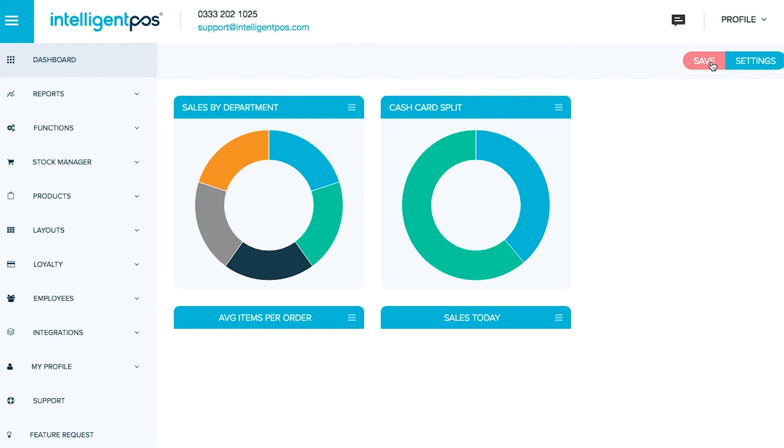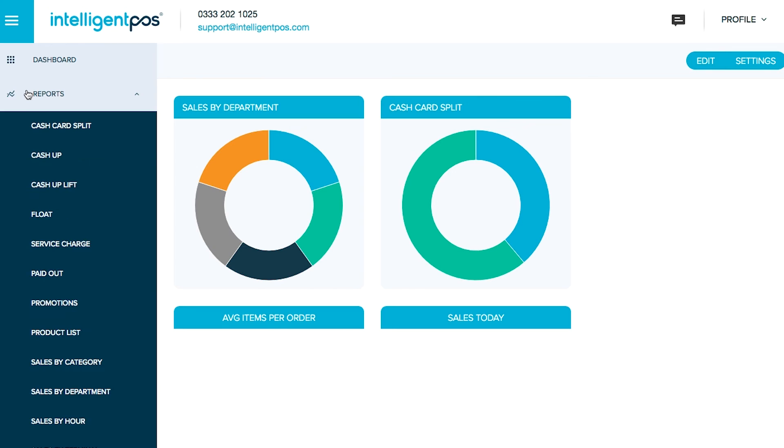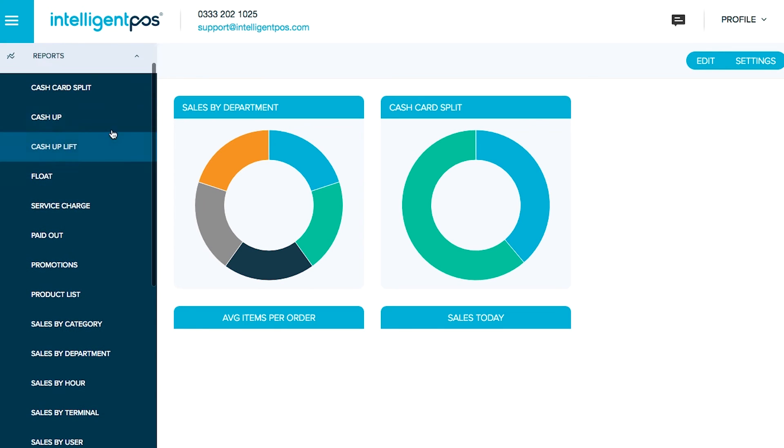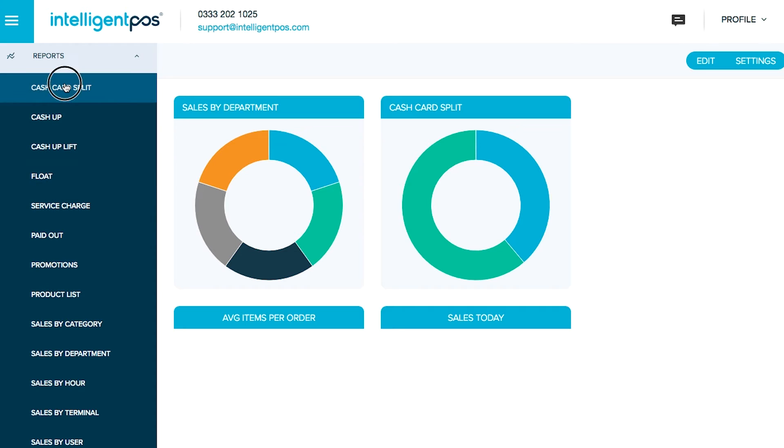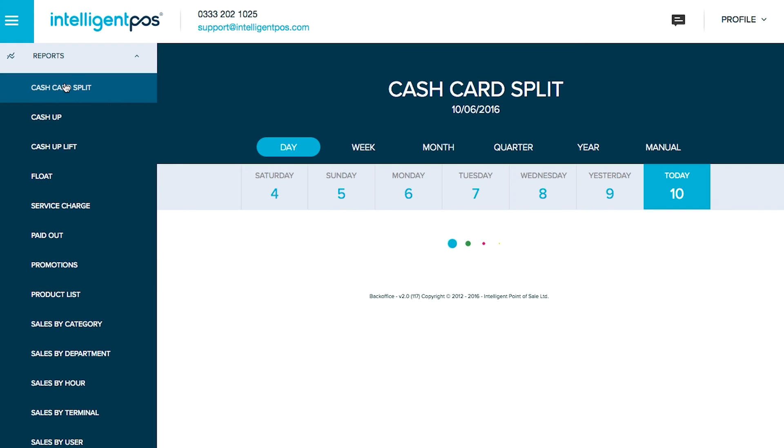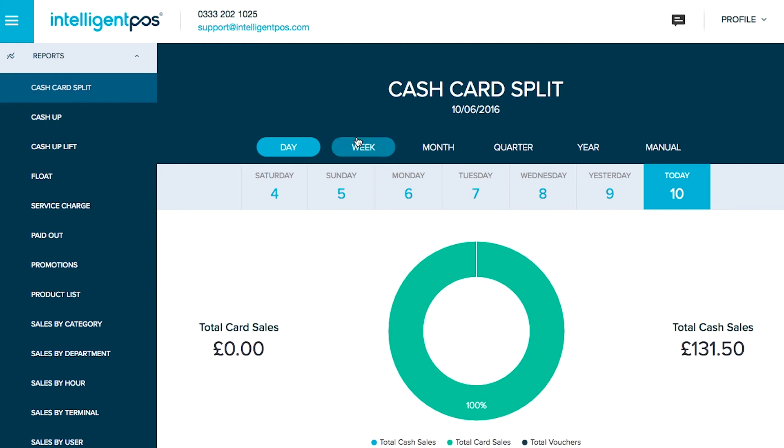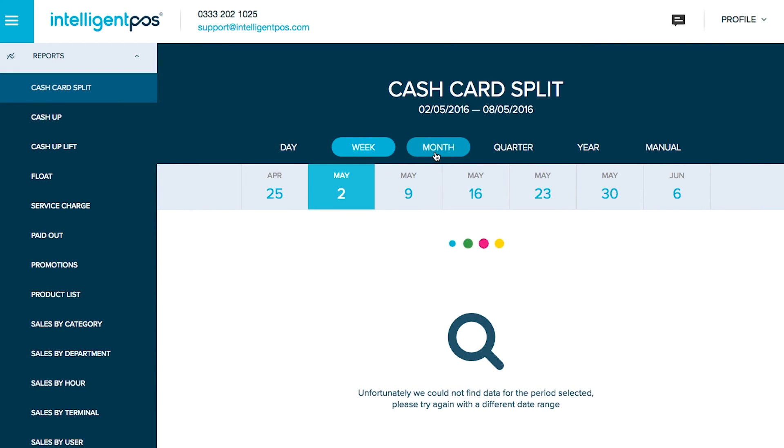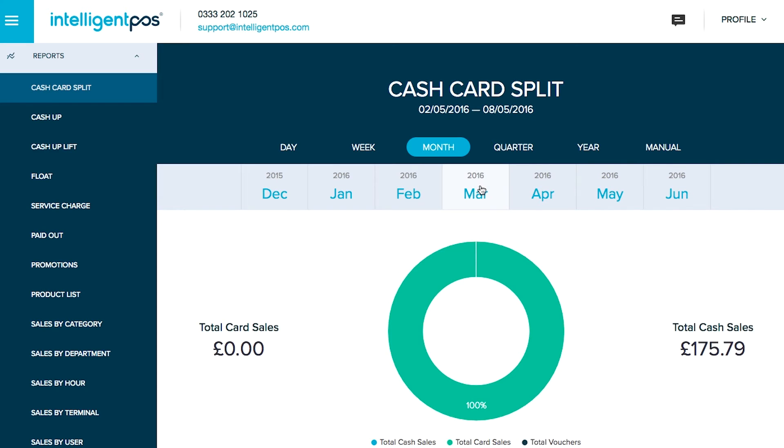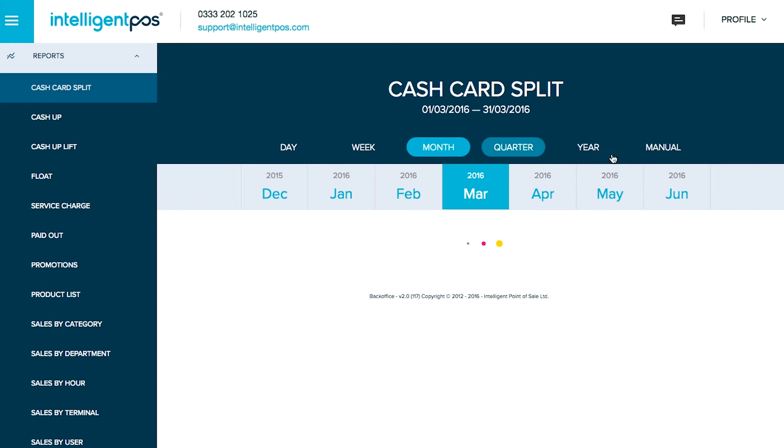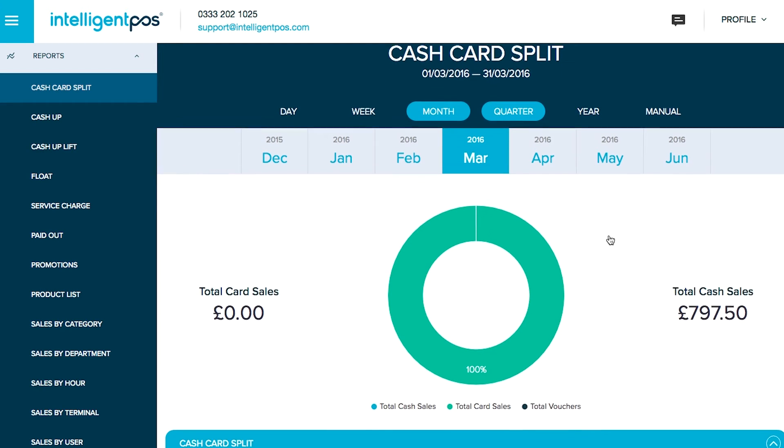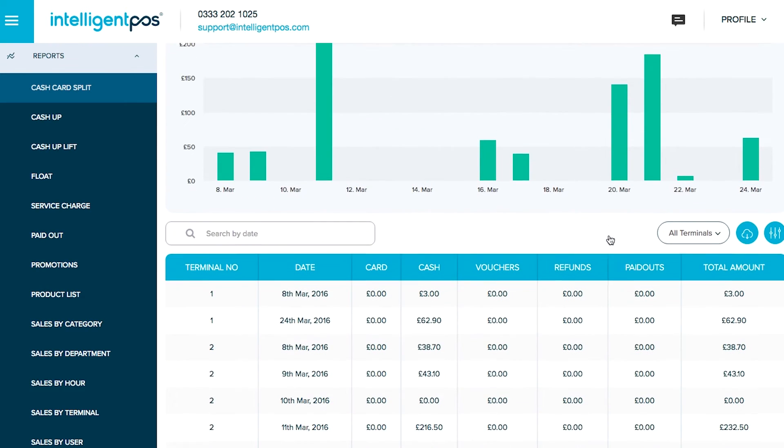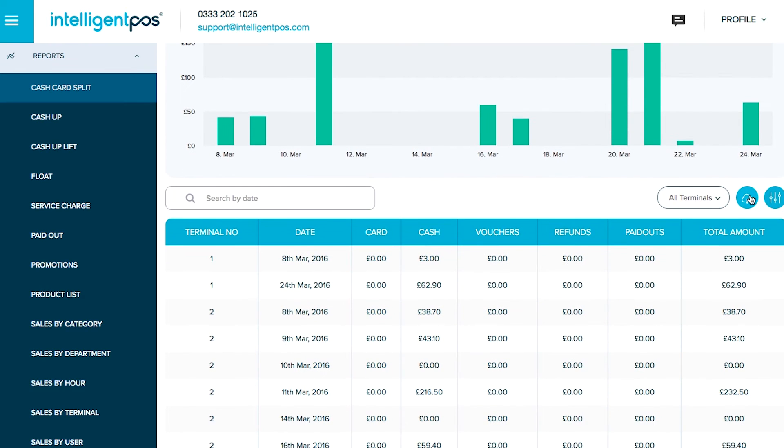The general reports, a lot of which you will be used to, as well as some brand new ones like float and service charge. If you click on reports, you will see brand new navigation to make it easier to choose a specific day, a specific week, a month or a quarter, as well as all the data being presented, easy to read and easy to see and the ability to export it by clicking this button here.